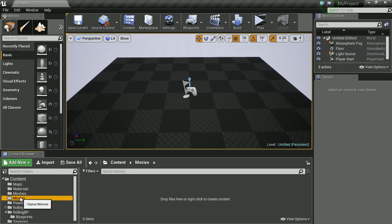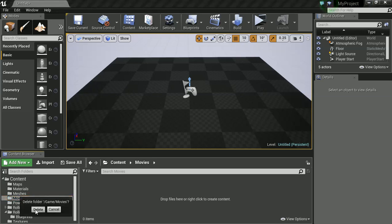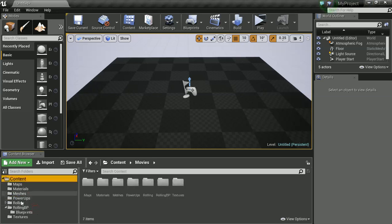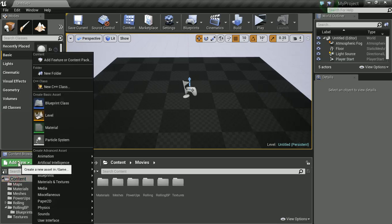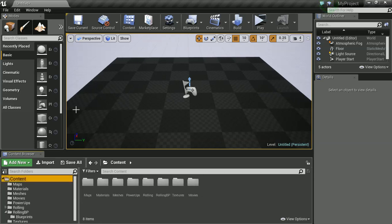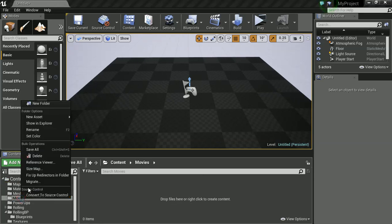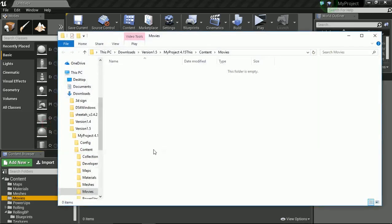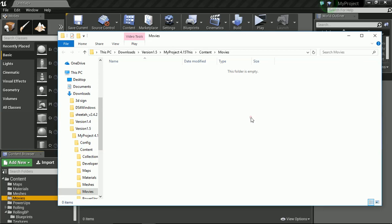What we're going to do is create a movies folder inside here. So click in content and add new folder and call it movies. And once you've found that, right click it, show in file explorer. And this folder should come up. This is going to be where you want to copy and paste your new movie in. So find your movie and paste that in.